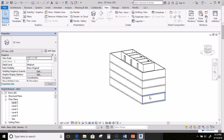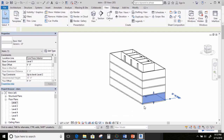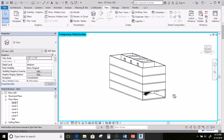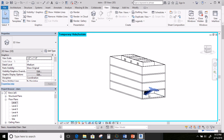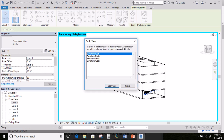I'm going to hide this wall so I can get back inside there easily, because I want to see my stairs. I need to put my stairs all the way up. So I'm going to click on my stairs and then go up to Select Levels. It says in order to add new stairs to multi-story stairs, please open one of the following views — so go ahead and open your South Elevation and click Open View.